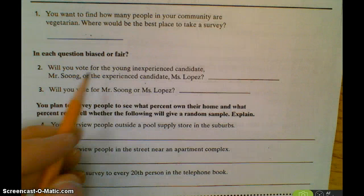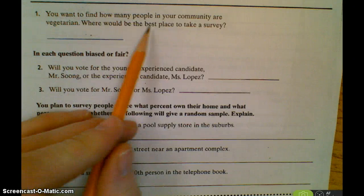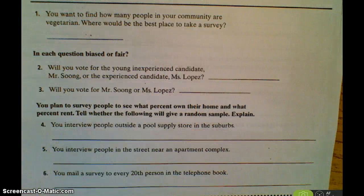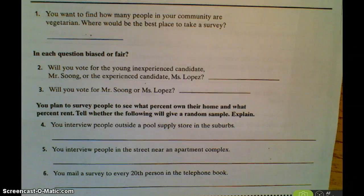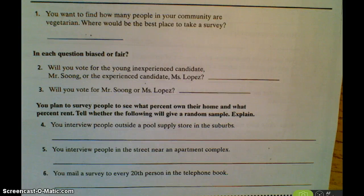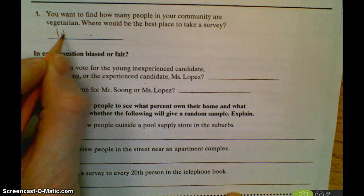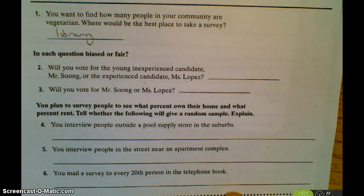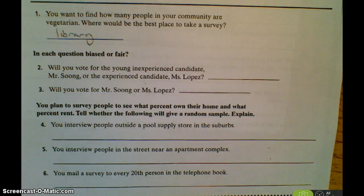Here's an example: you want to find out how many people in your community are vegetarian. Where would be the best place to take a survey? Obviously there are some places you don't want to take it — you don't want to take it outside a steakhouse, and you wouldn't want to do it outside a Whole Foods where people might be more likely to be vegetarian. A place like the library would be perfectly good, or a baseball game, somewhere there's no direct and deliberate way that the data is skewed one way or another.